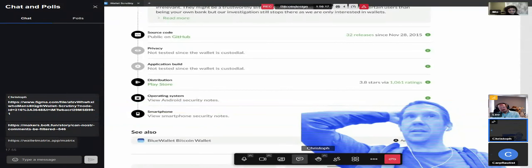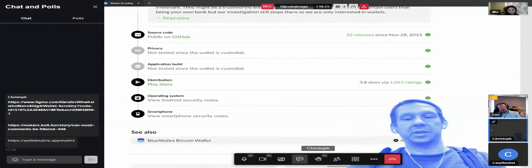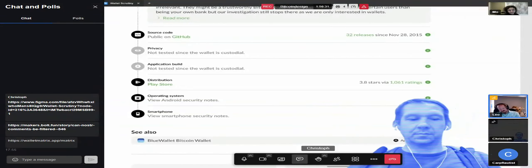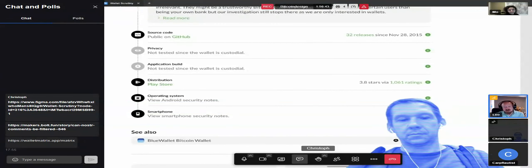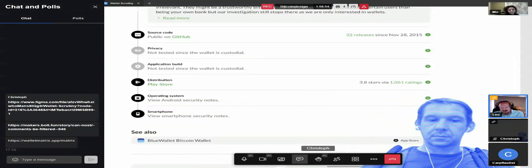Something we haven't looked at yet is what these pages look like for hardware wallets. I hope the design would work for hardware too. The distribution there is the companion app — it's not the Play Store. So it's really getting more nuanced and more stuff to explain, but the design you proposed allows me to generically explain the issue without filling in the information for every single product.